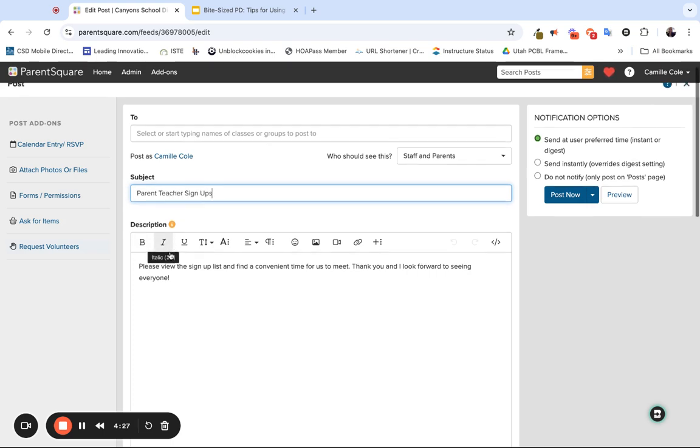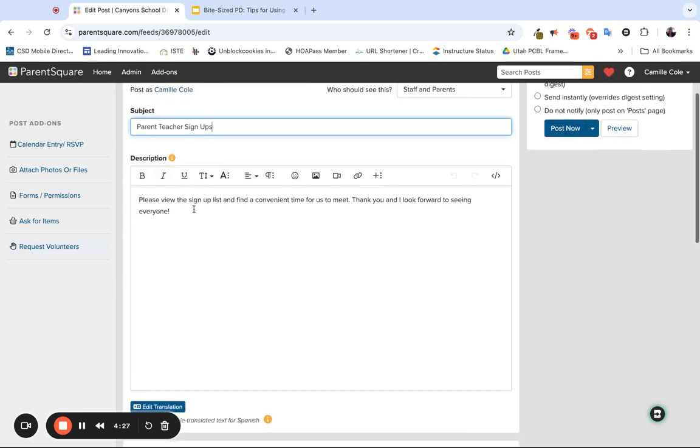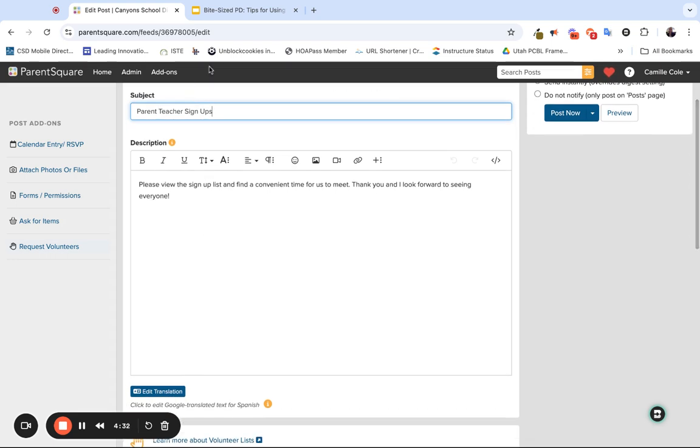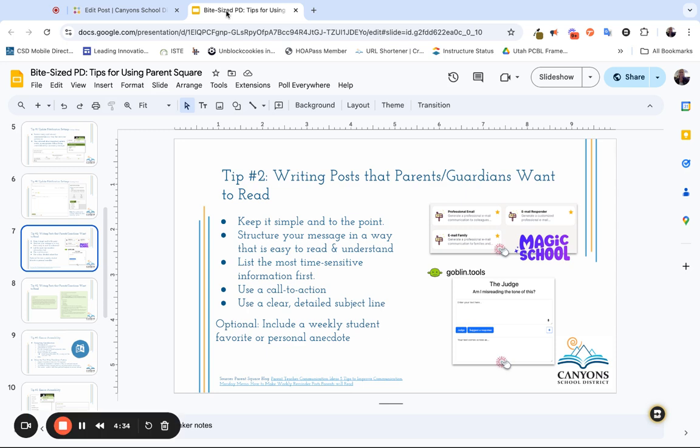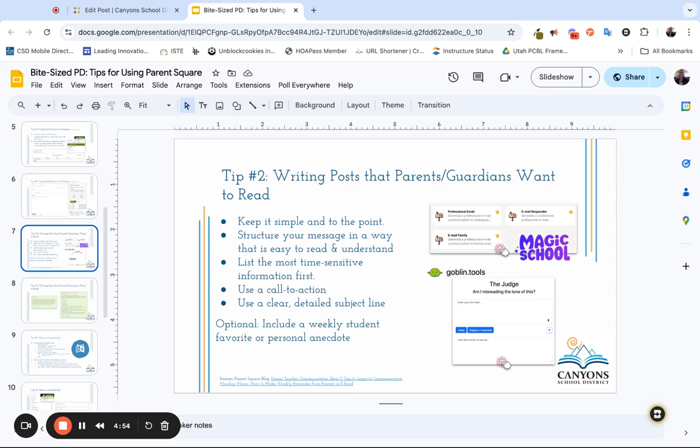Then you can utilize the description to provide as much or as little information that you would like to provide. One thing I'm going to share with you: if you ever want any tips for writing posts that parents and guardians will want to read, there was a bite-sized PD posted on our Canyons U bite-sized PD page that provides information and recommendations. Keep it simple and to the point. Structure your message in a way that's easy to read and understand, so utilize bullets. You can even bold some important phrases and words if you recognize some of your families may only just skim the message.